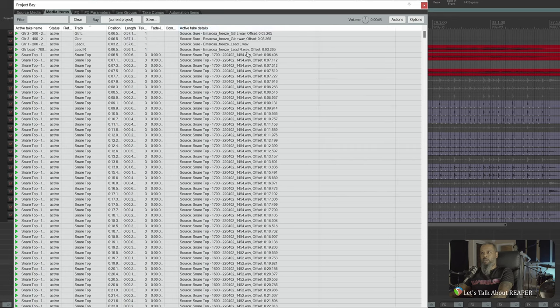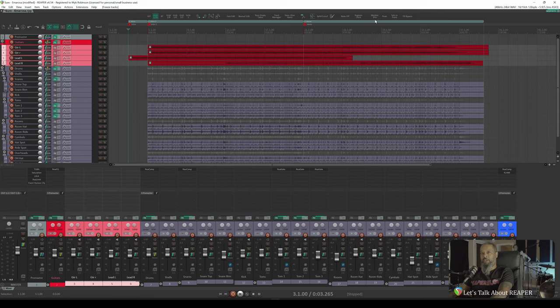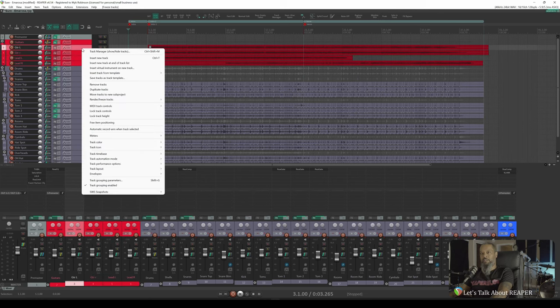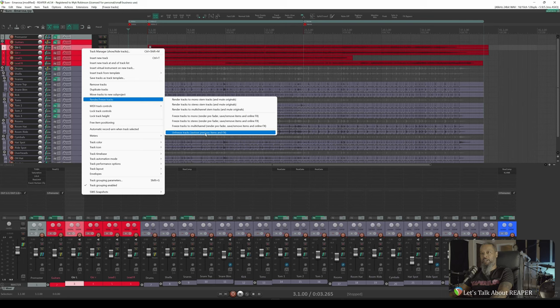So what Reaper has done is rendered a copy of the affected media item and put that in place of the original source. If we close the Project Bay, and let's just take a look at our first track here, Guitar Left. I'll right click that, and when I go to the Render and Freeze Tracks menu, you'll notice a new option that we didn't have before that says Unfreeze Tracks, Restore Previous Items and Effects.